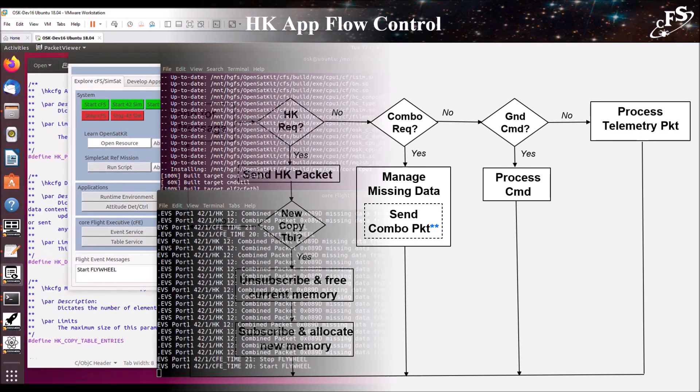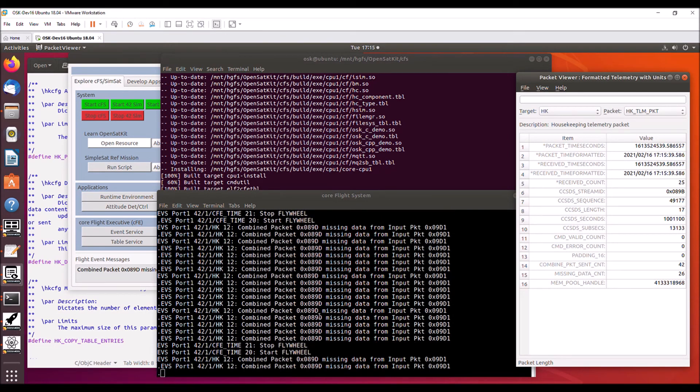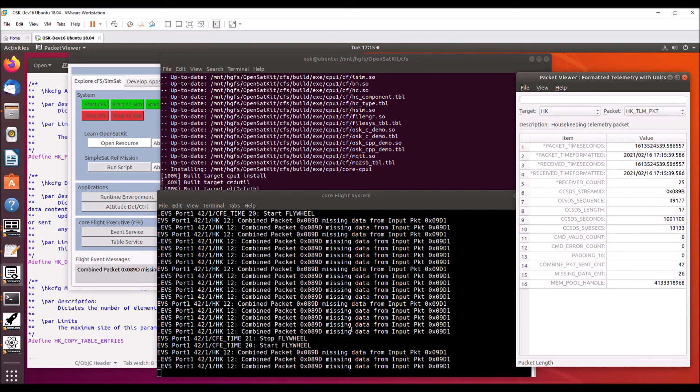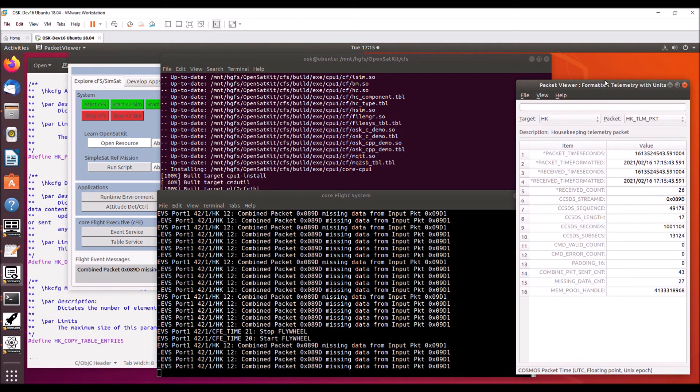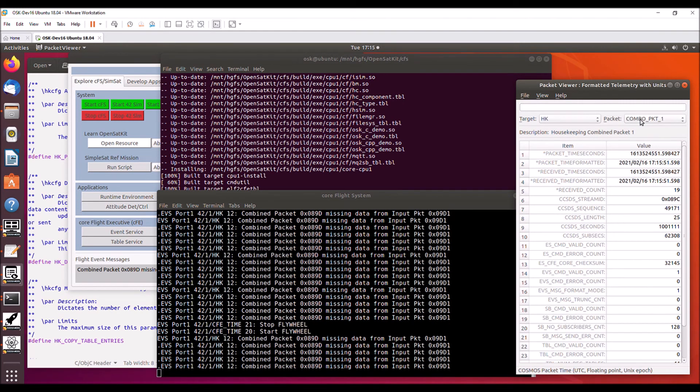I have the CFS running in its default configuration. So in the center, here's the terminal window and I have debug messages on for the housekeeping app. And we see that we're missing data for combo packet two. On the right, I have Cosmos packet viewer and this is for the housekeeping target. And here's telemetry combo packet one.